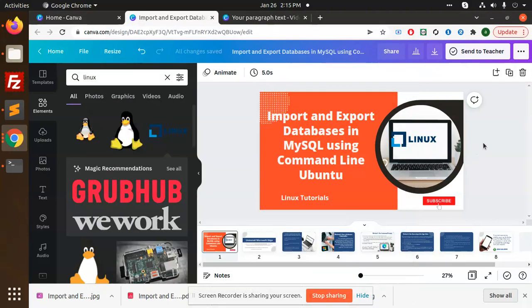Hello friends, in this video we are going to learn how to import and export databases in MySQL using command line Ubuntu.